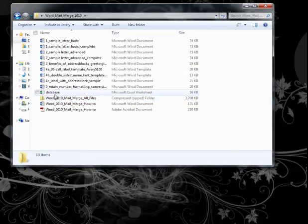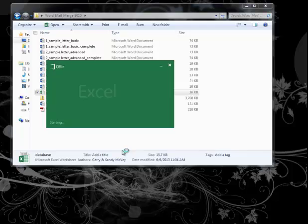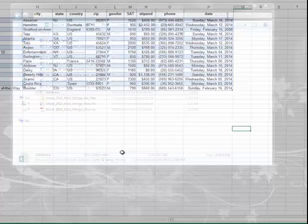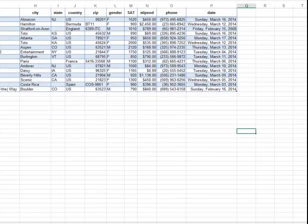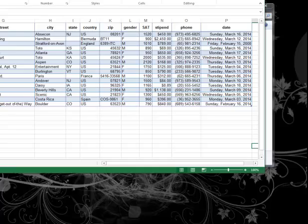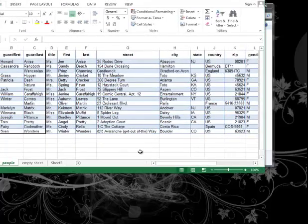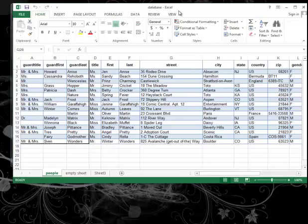So first of all, let's look at our sample database. I'm using Excel because that is just the easy thing to use.